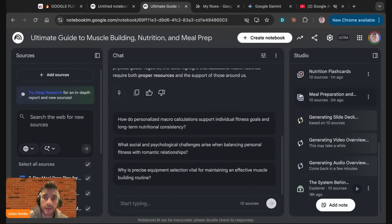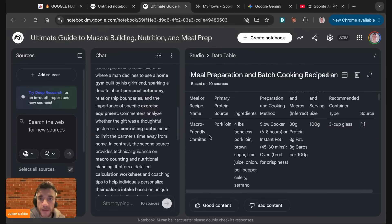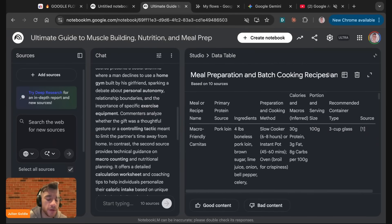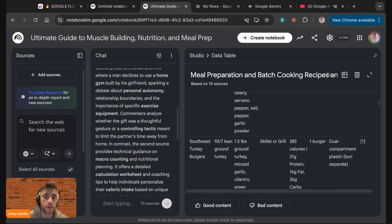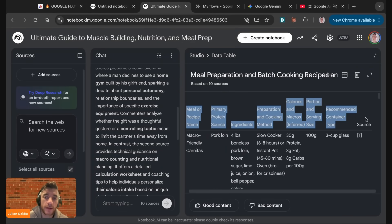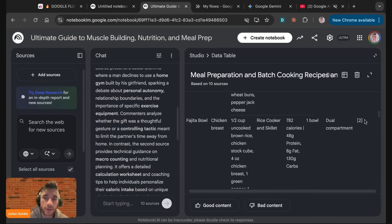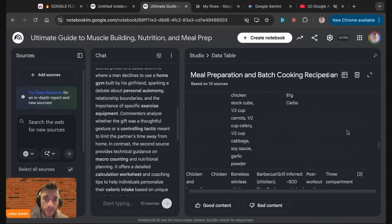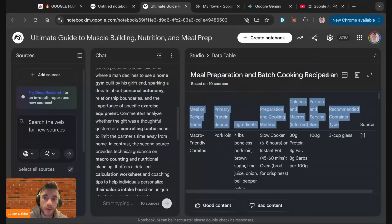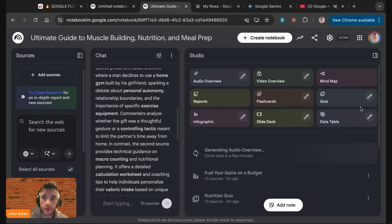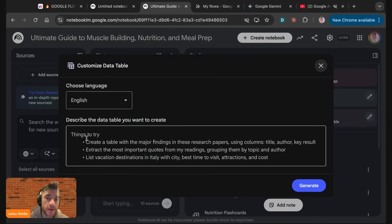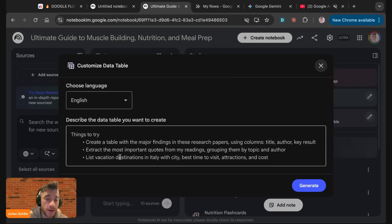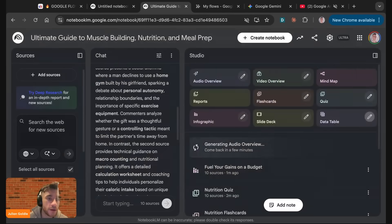You can see we automated that infographic. Now we have that infographic ready to go, and it breaks down everything nicely from the sources we brought in. We also have the data table. Basically these data tables help you understand the data inside your notebook in ways that humans would not normally be able to correlate things. It's like basically analyze all the data and put it into a beautiful table that we can then use to break down everything. For example, it's taken the meals, the meal prep, broken down the portion, the calories, et cetera. You can edit the data table. You can say create a table with the major findings, extract the most important quotes from my readings, list vacation destinations with city, best time to visit, attractions, cost. The main point is you can use it to organize your data.